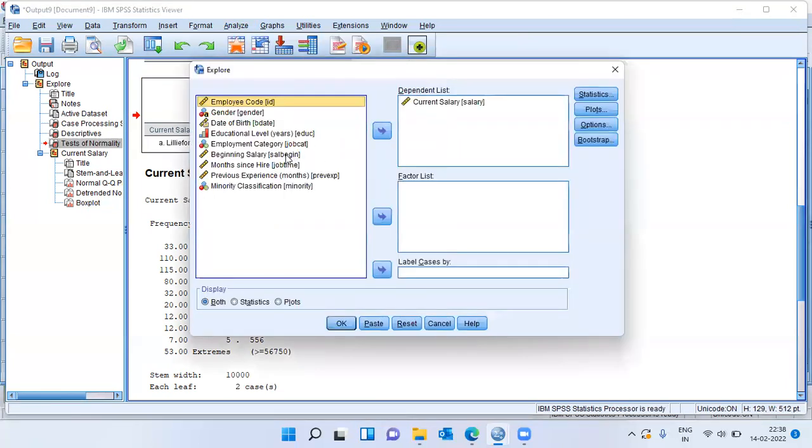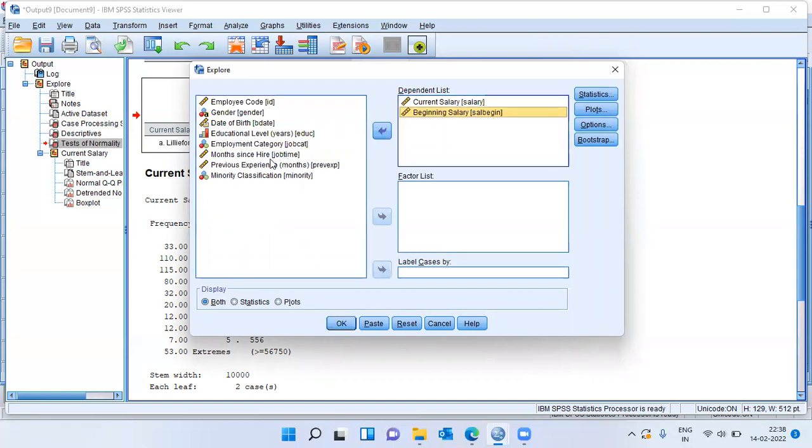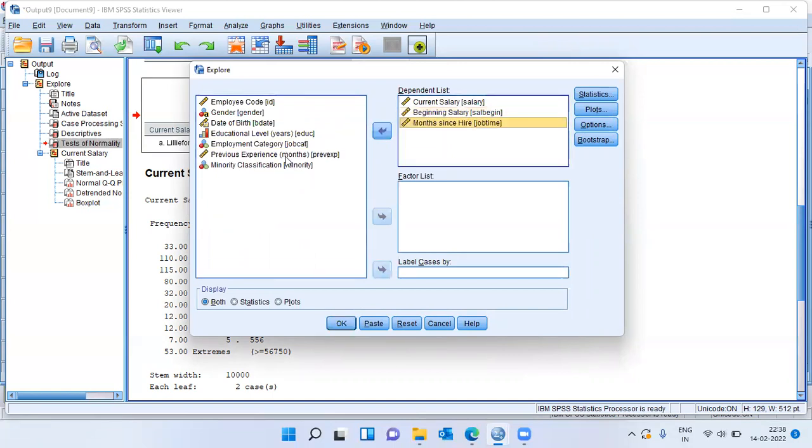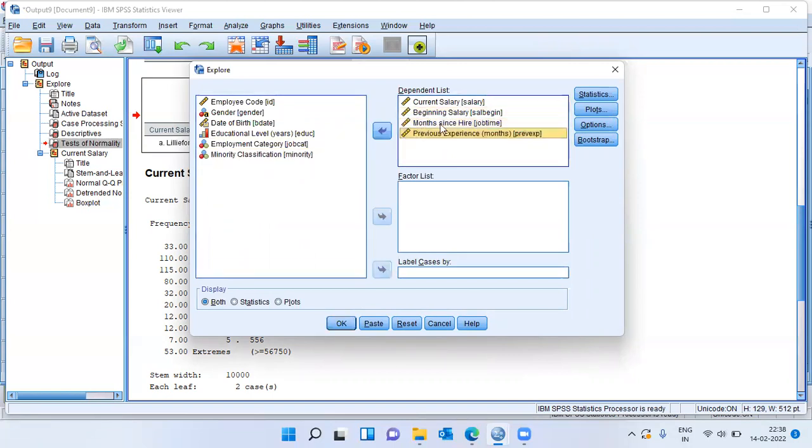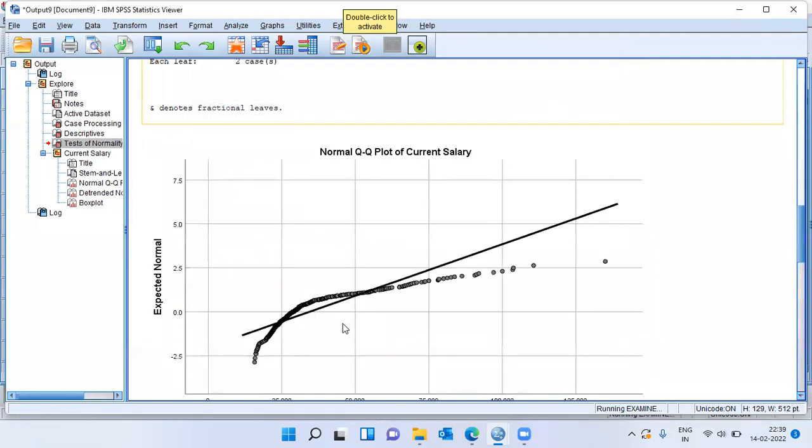Let me choose beginning salary, months since hire, and previous experience. I'm going to study all these four variables and evaluate which of these four variables follows normal distribution. Let me click on the option OK.